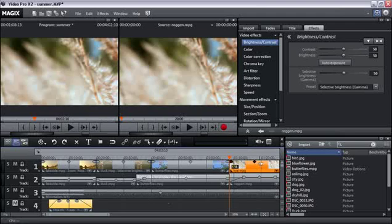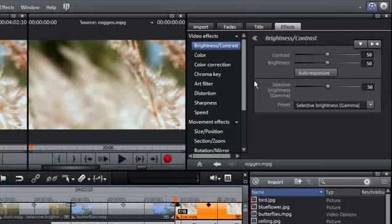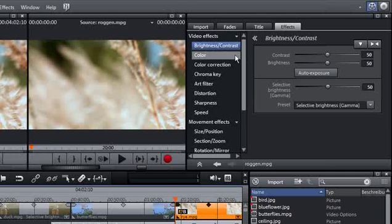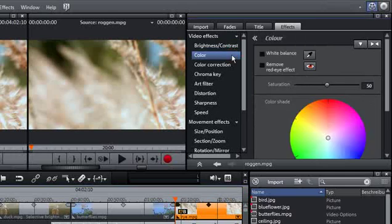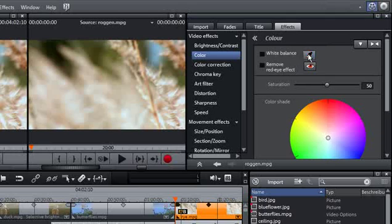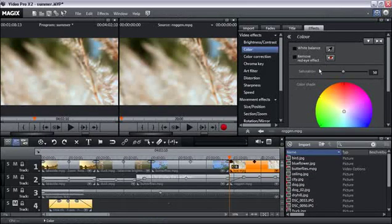To retroactively change a picture's white balance, simply go to the Effects tab Color. Use the color eyedropper located in the white balance section to define the parts in the image that should be displayed in white.